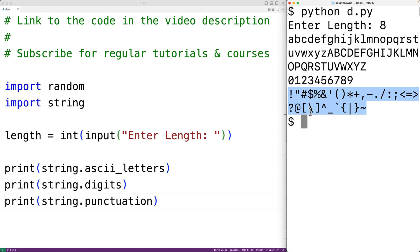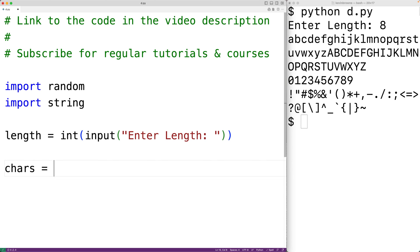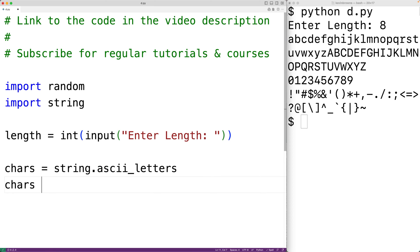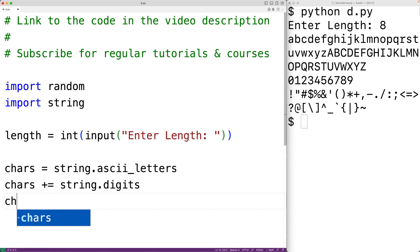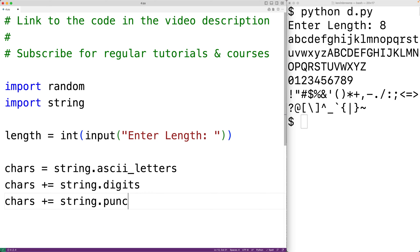What we'll do is make a large string made up of all these characters and choose randomly from that large string to define our password. We'll concatenate all of these constant strings together: chars = string.ascii_letters, then chars += string.digits, and chars += string.punctuation. So now chars is a large string containing all the possible characters for our password.